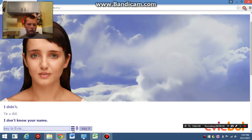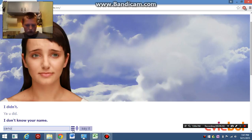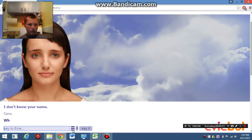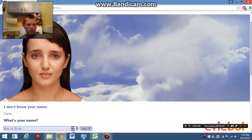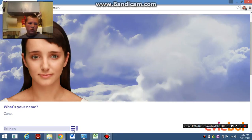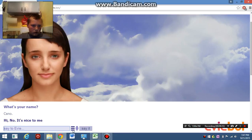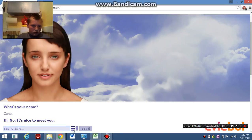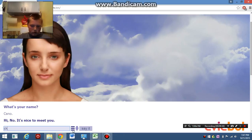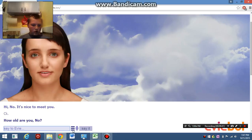I don't know your name. Sino. What's your name? Sino. Hi. No. It's nice to meet you. How old are you? No.